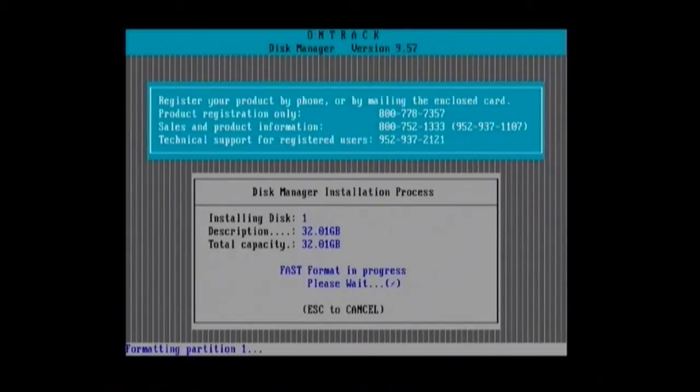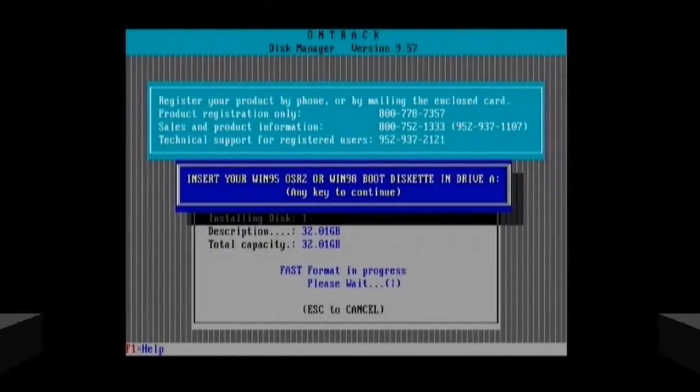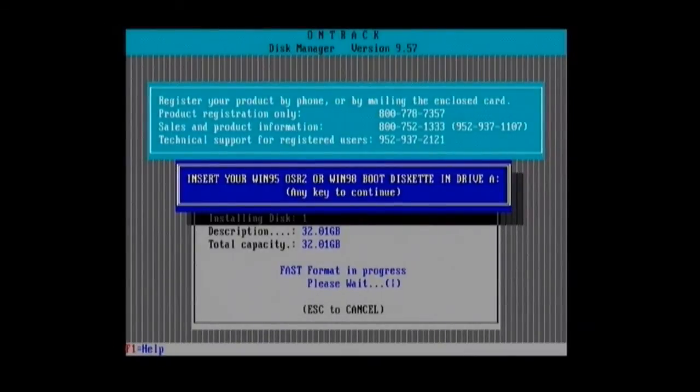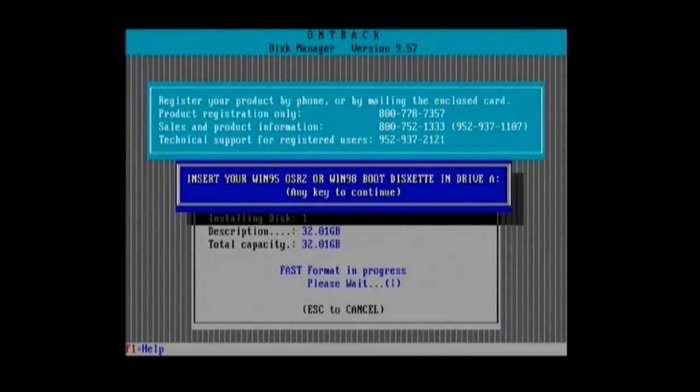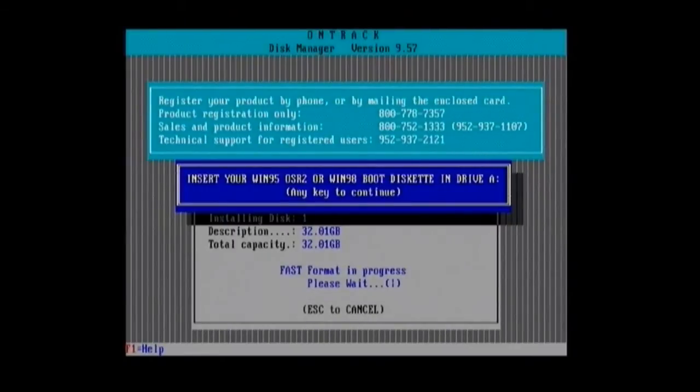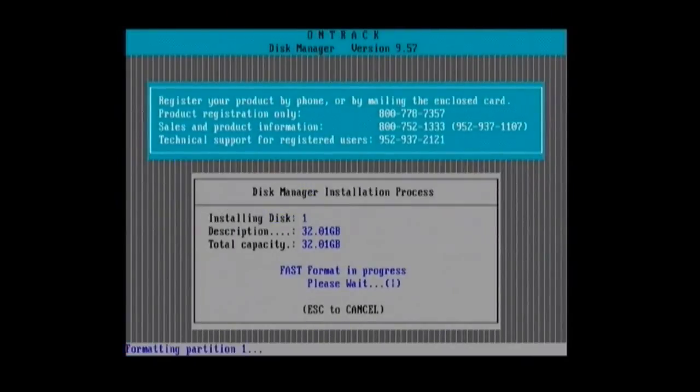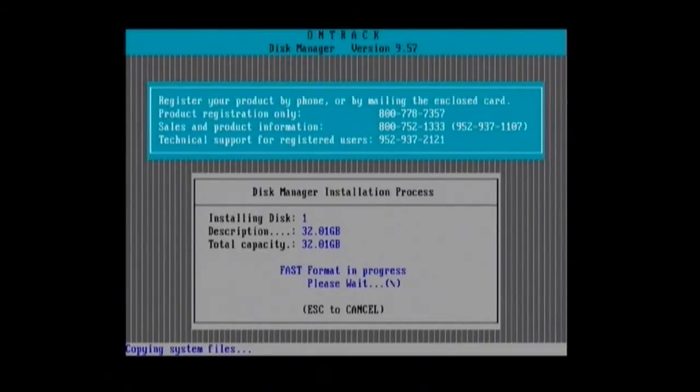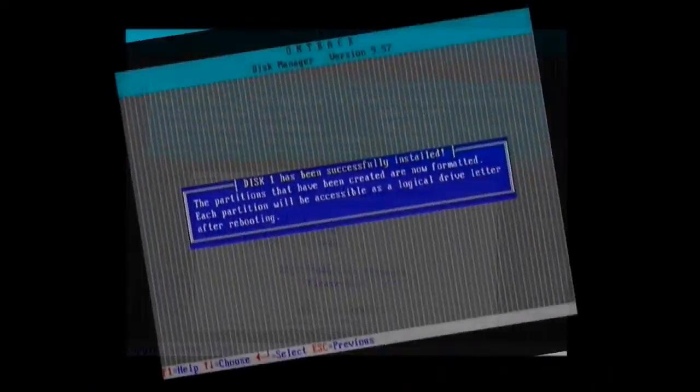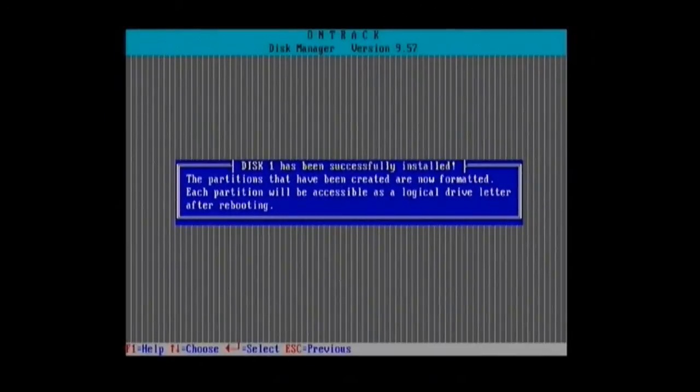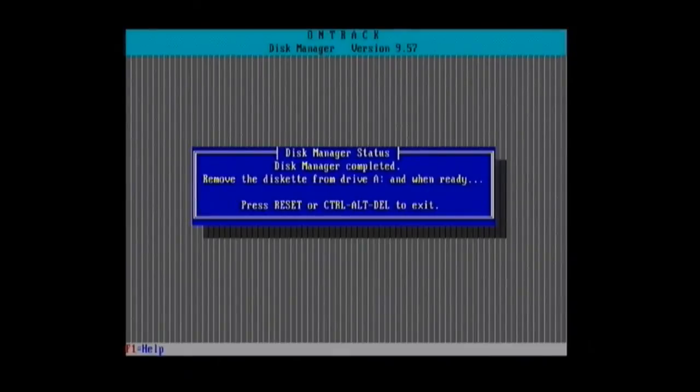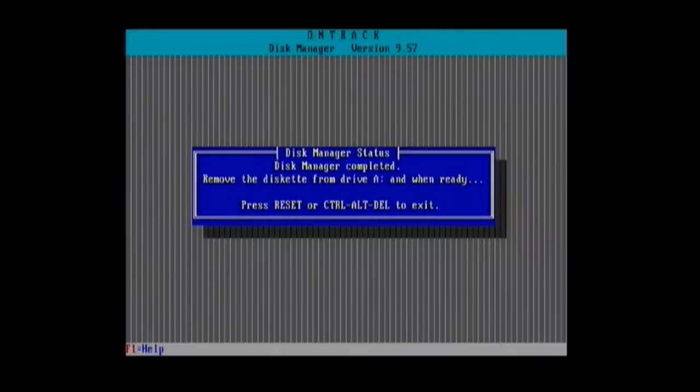Okay here we are, so it's asking now to insert the Windows 98 SE boot disk, so I'm gonna switch over to my floppy number four. So what it does now is basically it'll make the drive, the compact flash drive, bootable. Okay so that's all done. Blah blah blah. Remove the floppy and reboot. So we're gonna do that, we're gonna see if it works.